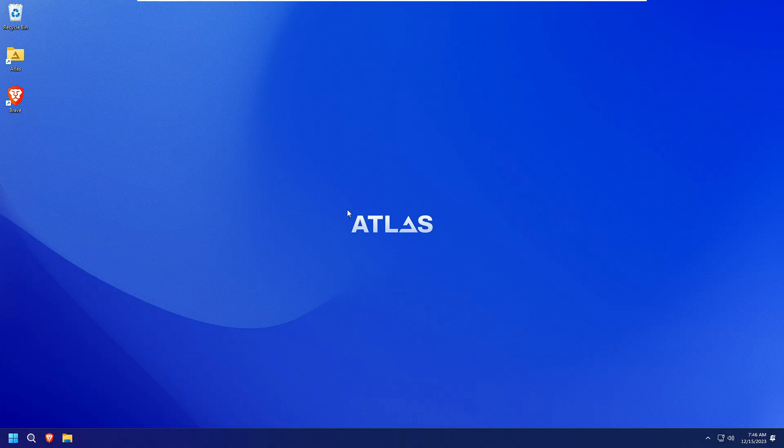Finally the computer has been restarted and now you are good to go to enjoy the Atlas operating system version of Windows 11.